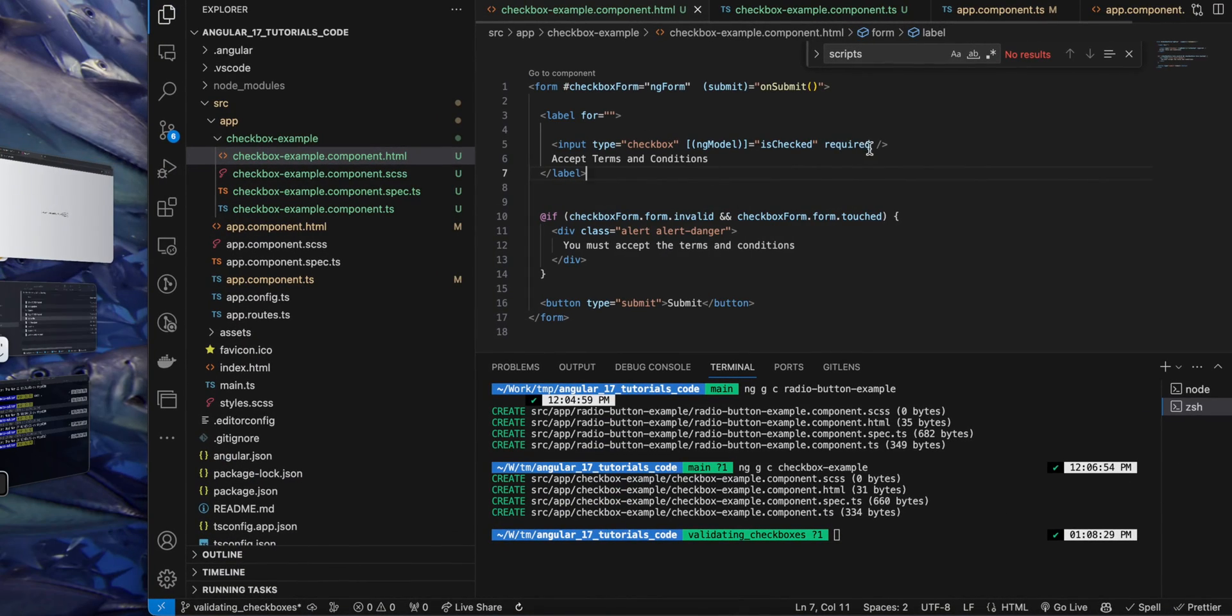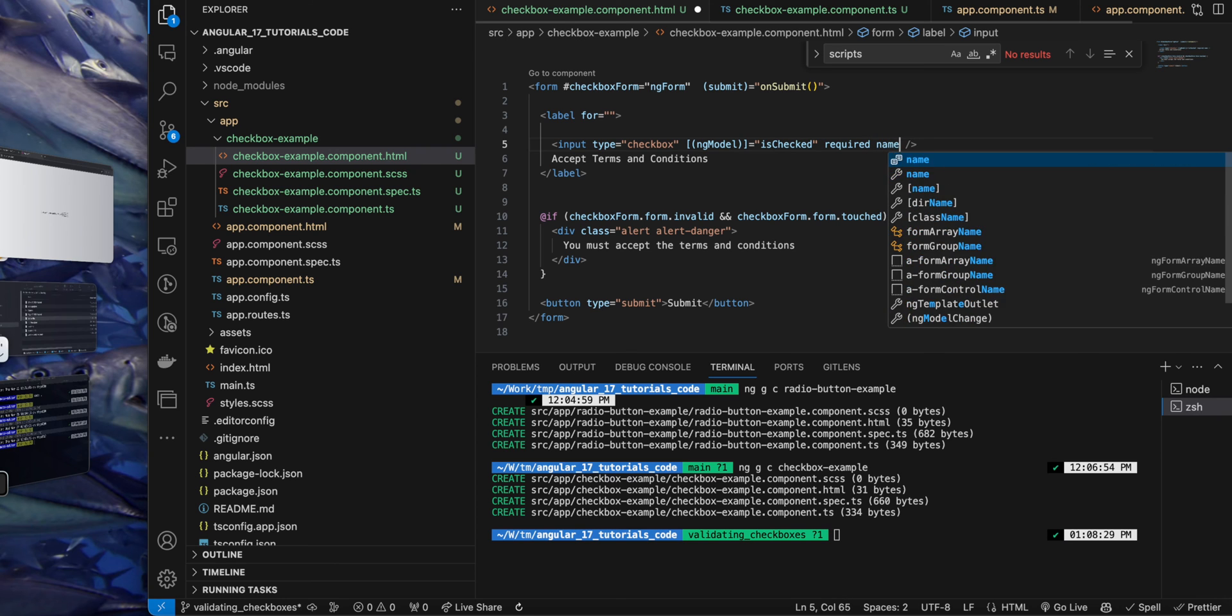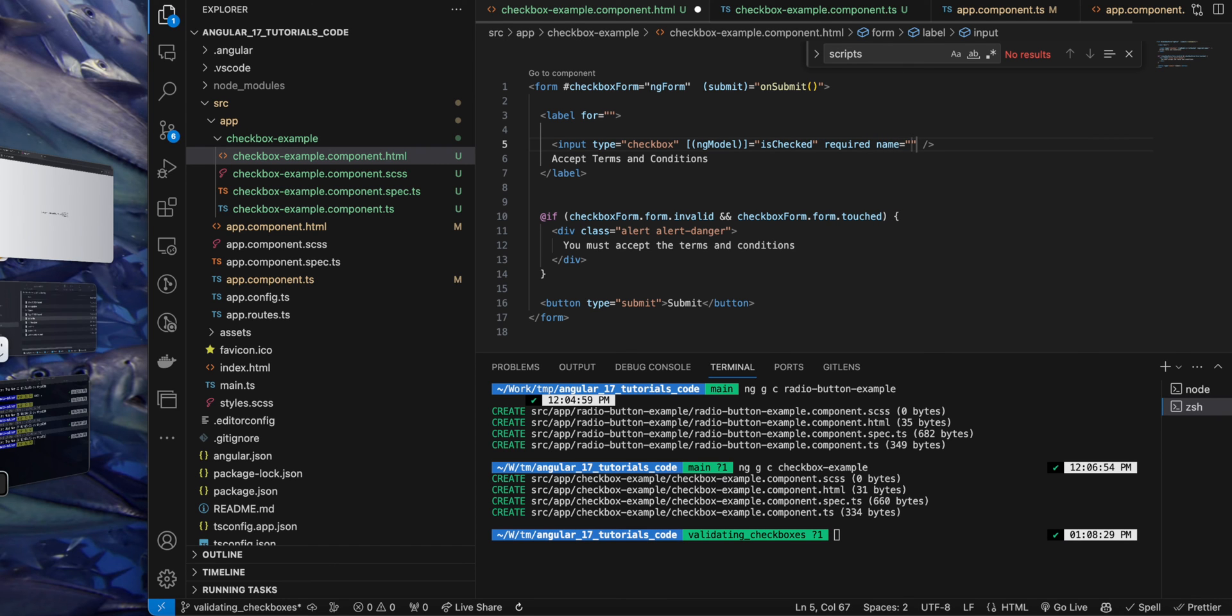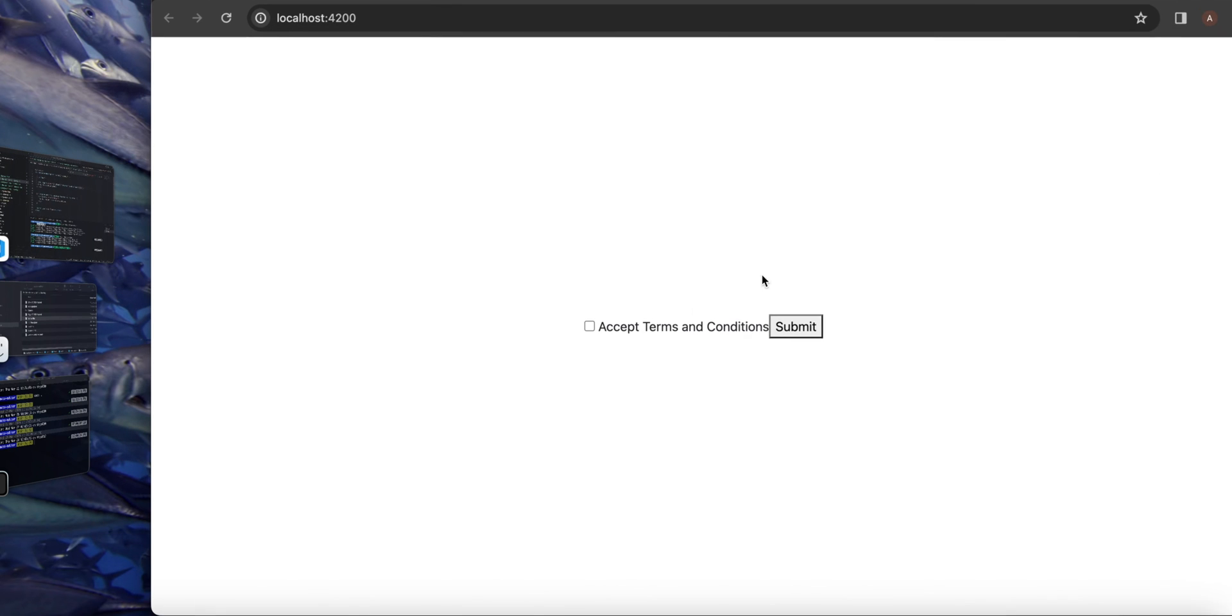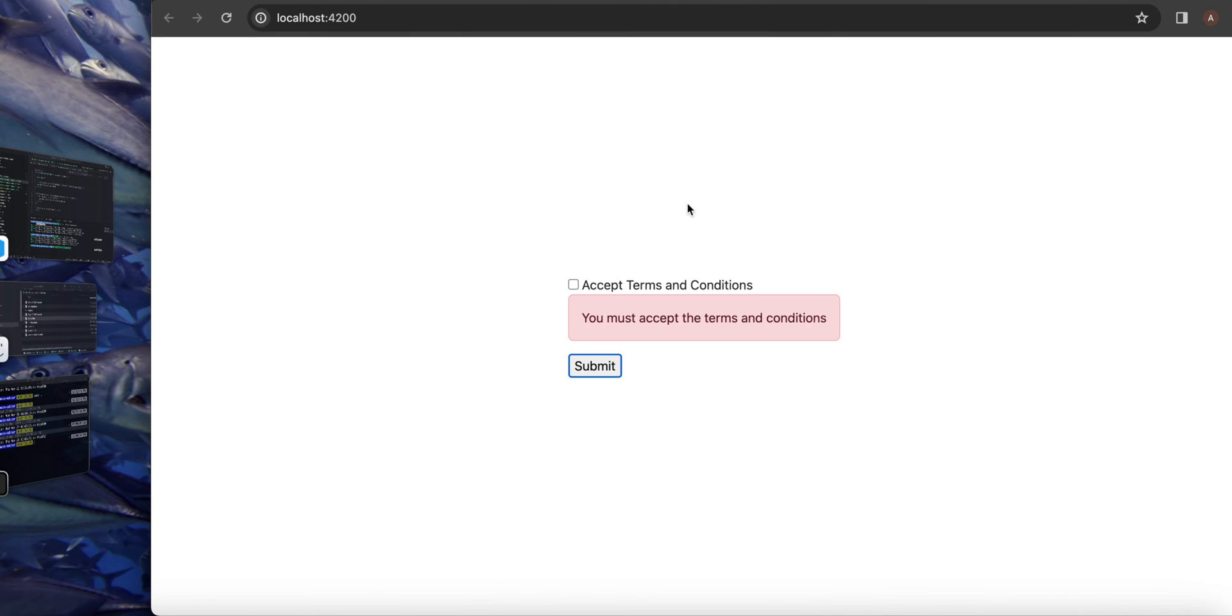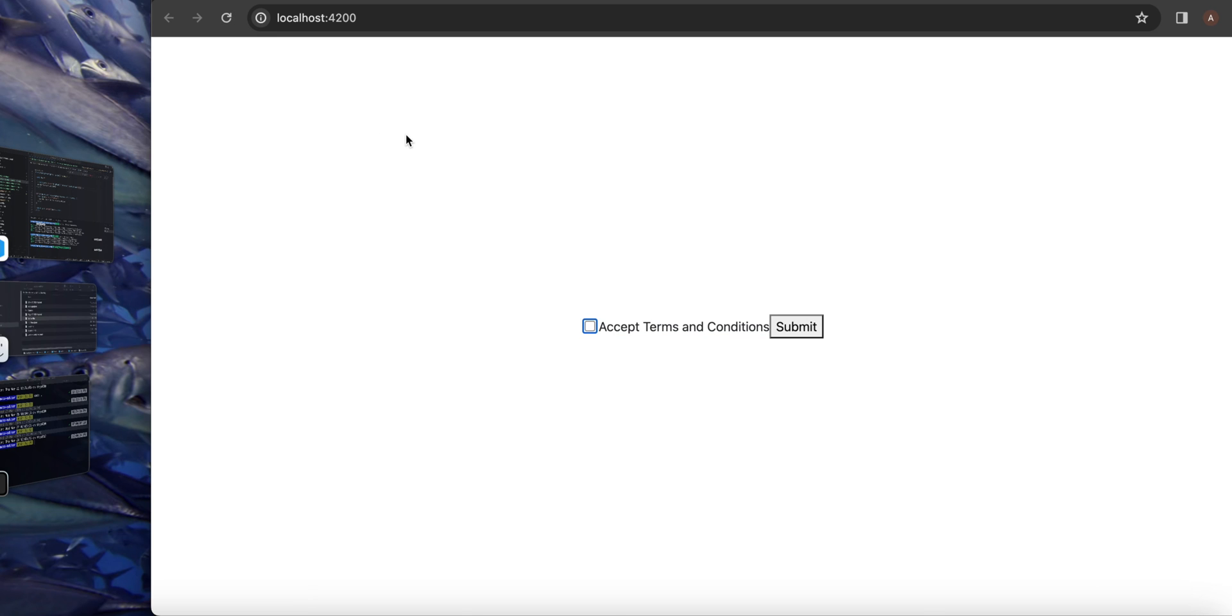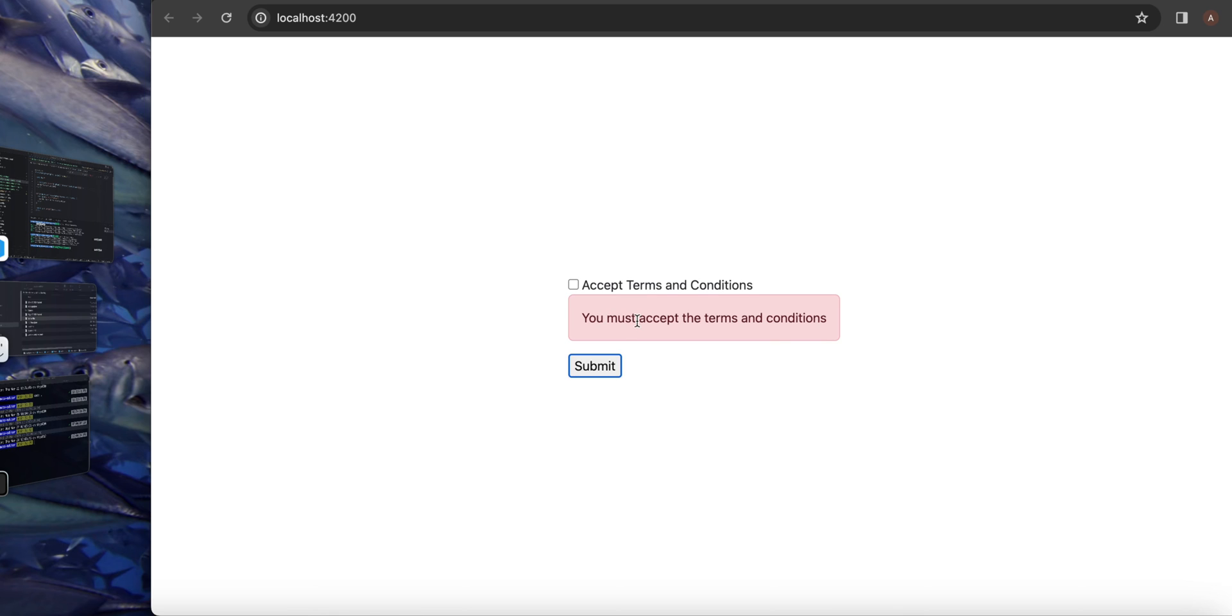So I just added the name equals terms. And now you can see if I blur from the focus of checkbox, it will immediately show the error message. Okay, now it is showing the error message correctly.